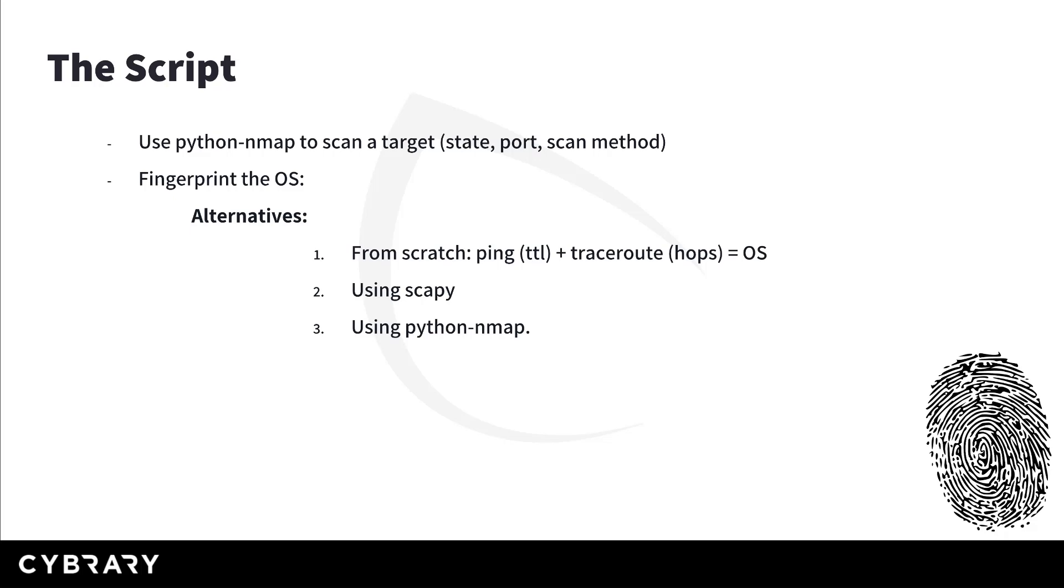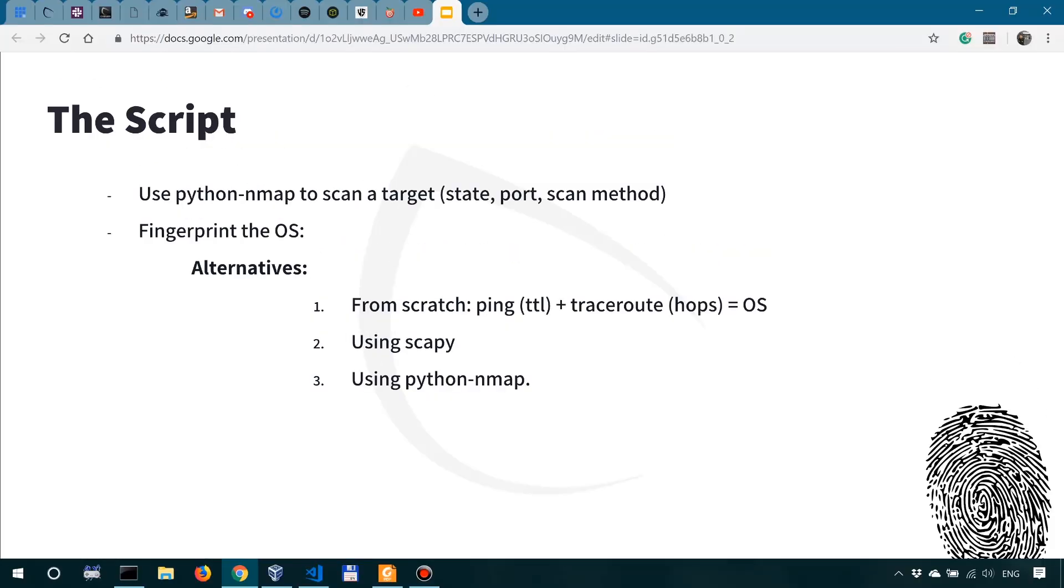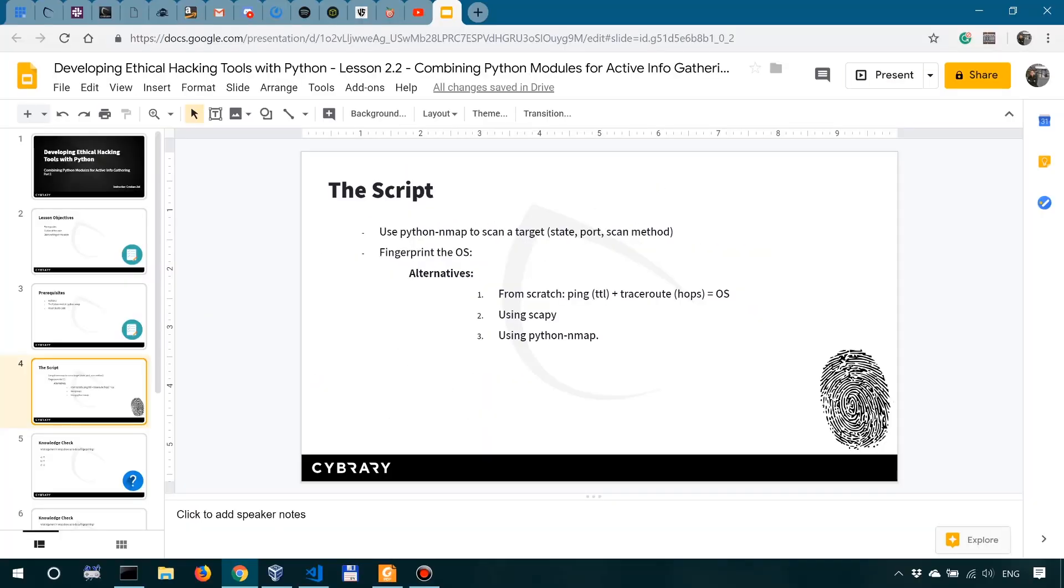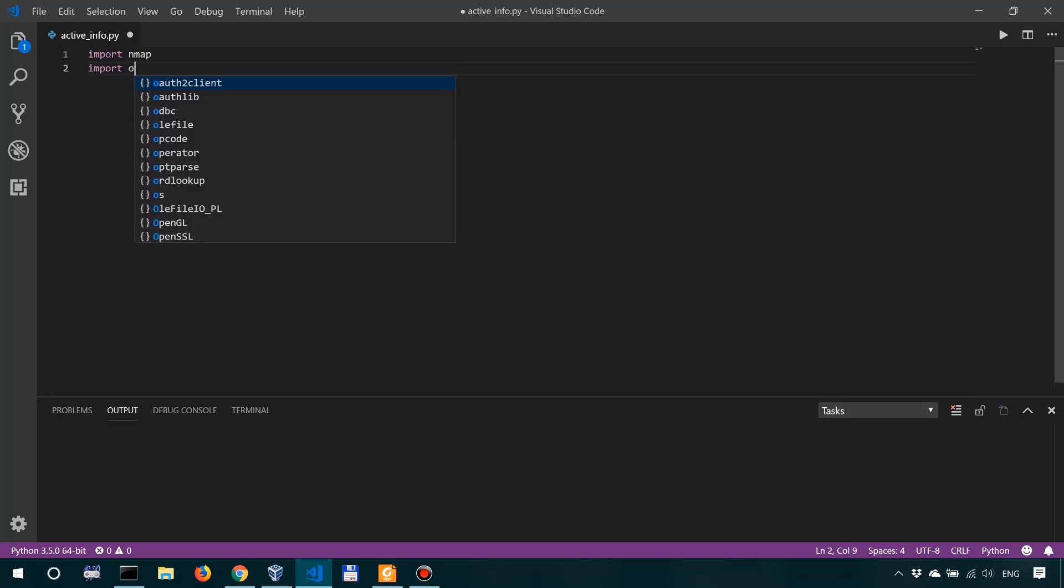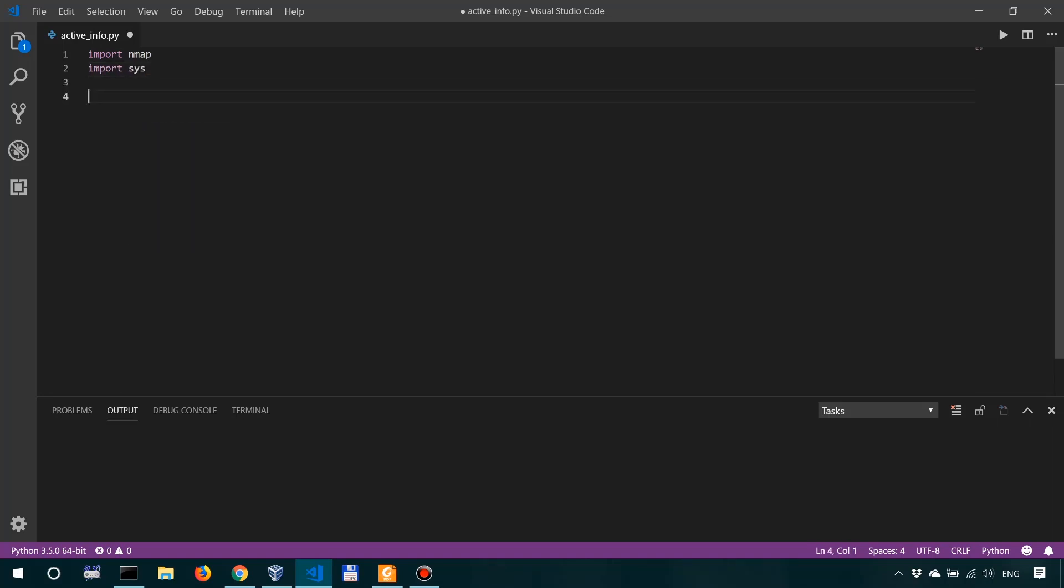Okay, so let's get into it. Now I'm moving into Visual Studio Code here and we're going to start by importing Nmap, and then we're going to import sys for command line arguments.